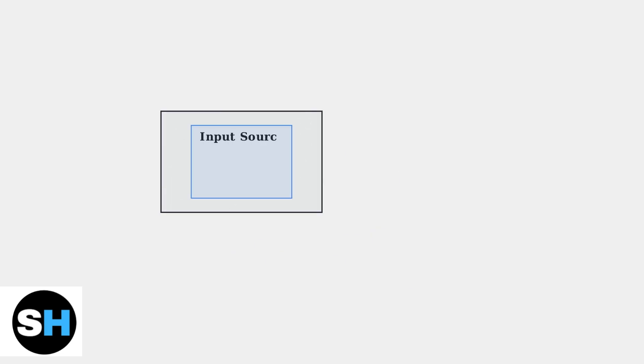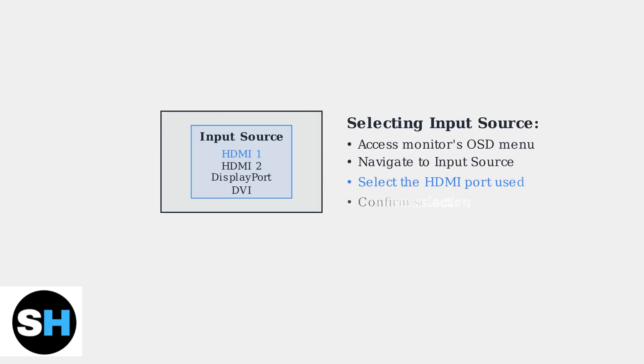After connecting the cable and powering on both devices, you'll need to select the correct input source on your monitor. Use the monitor's on-screen display menu, typically accessed through buttons on the monitor, to choose the HDMI input that corresponds to the port you connected the PS5 to.